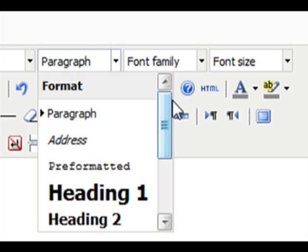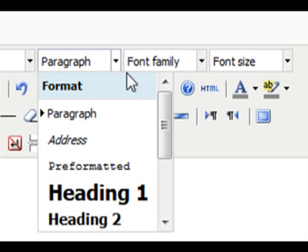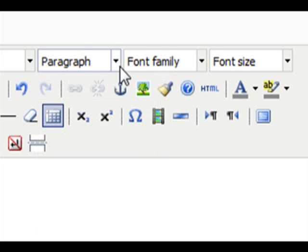You should choose appropriate headings from the format drop down in order to increase your website's search engine optimization. For example, all main headings should be in H1, all subheadings should be in H2, and all main body content in paragraph format. You can do this by highlighting your text and selecting one of these format settings.